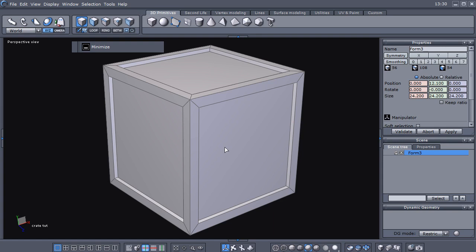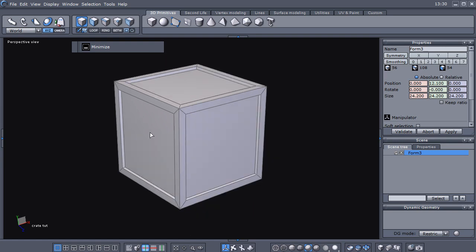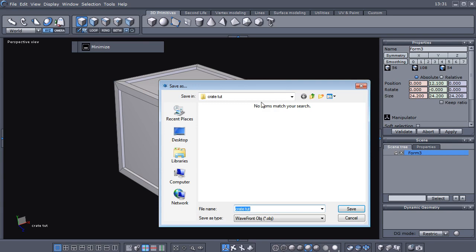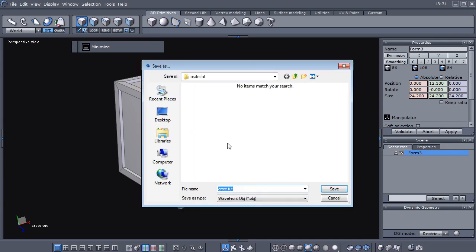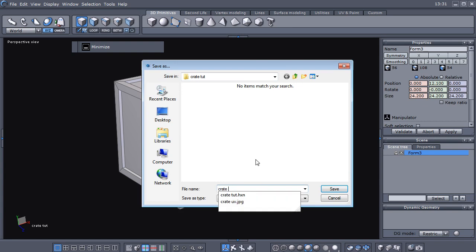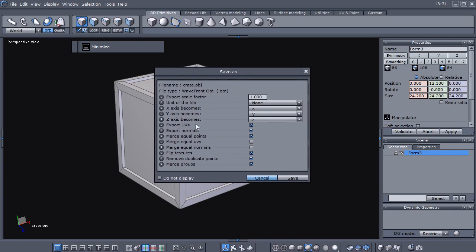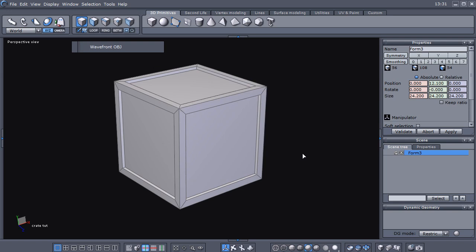I've got that opened back up, and the next thing we're going to do is jump right back into it. We're going to need to export our crate as an OBJ object, right into the same folder where we've saved everything else. We're going to call it 'crate save.' I pretty much as a habit have a lot of these options checked off — I don't have merge equal UVs or merge equal normals checked, but pretty much everything else is. I'm going to go ahead and save it.